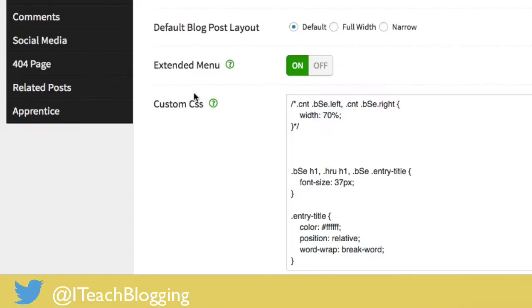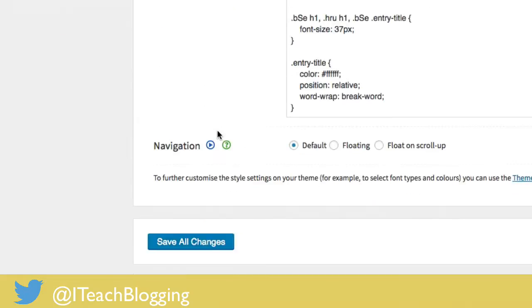If you want to remove some CSS, you just go back and delete it, and click Save. That's all there is to it.